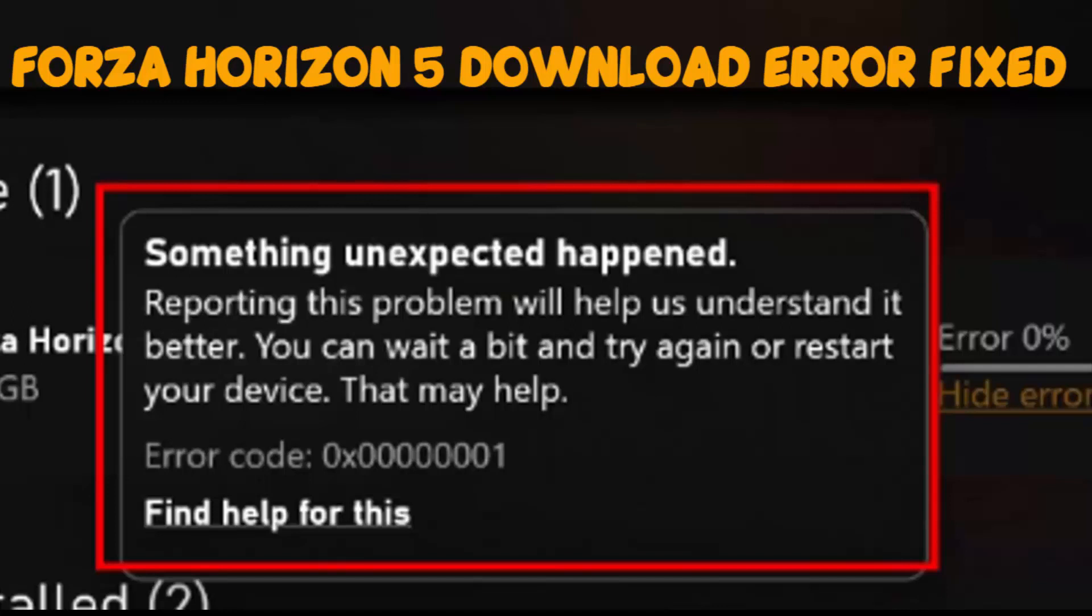Hello YouTube, today I'm going to show you how to fix the Forza Horizon 5 error while downloading in the Xbox app when something unexpected happens.